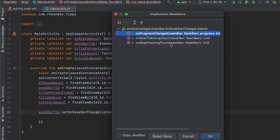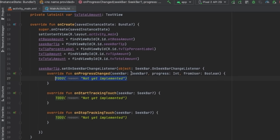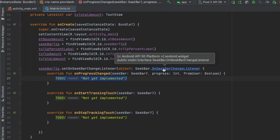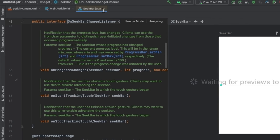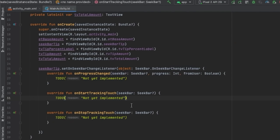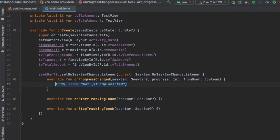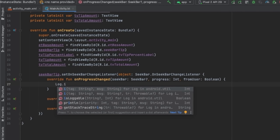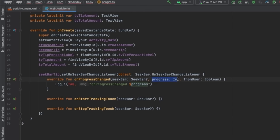We're defining an anonymous class implementing this interface, which has those three methods. We don't really care about onStartTrackingTouch or onStopTrackingTouch, so I'll leave empty implementations. Before updating the UI, let's add a log statement to more easily figure out what's going on. I'll write Log.i, which takes two parameters: a tag (defined as a constant at the top of the class — conventionally the class name) and a message string. I'll say 'onProgressChanged, progress: $progress'. The idea is that every time progress changes on the seek bar, we print out the current value to Logcat.